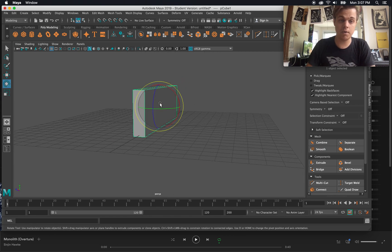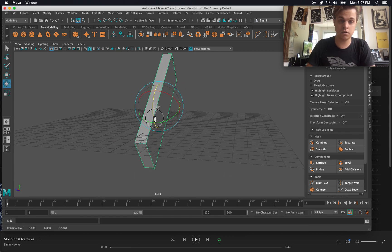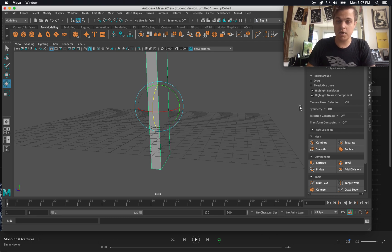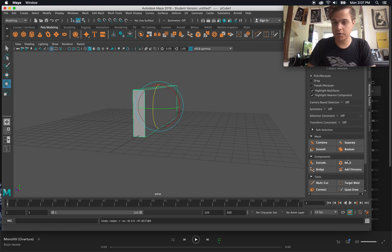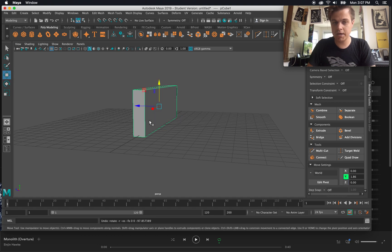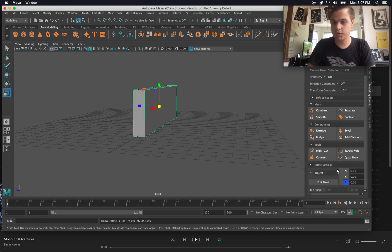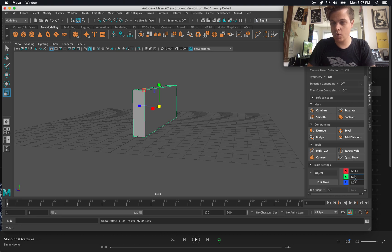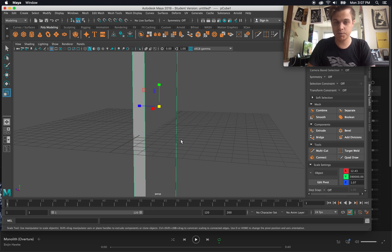Maybe I want to rotate it. Now if I'm in poly modeling or I'm sorry, the modeling toolkit over here, I scroll down depending on what I have selected—move, rotate, or scale. I can rotate or scale or move them in very specific quantities over here.